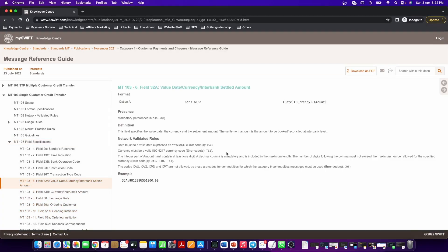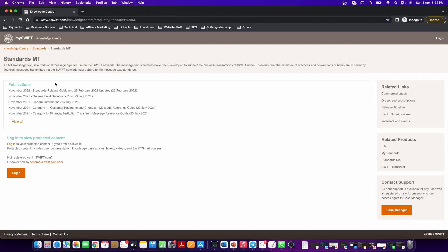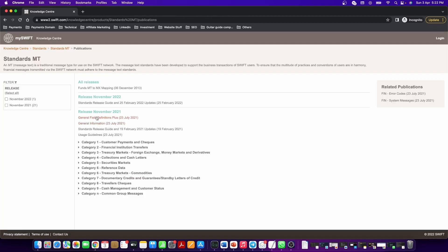So you will be navigated to the same page. If you want to find what are the different MT messages containing field 32A, then you go to Swift Standards, Publications, General Field Definition Plus.